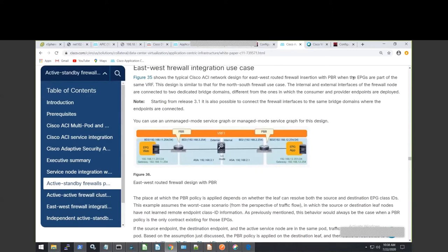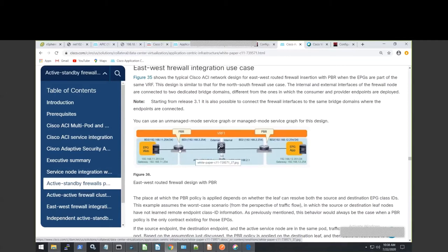Anything else will go through the normal contract. In this diagram, the two BDs in the middle — think of them as a service BD or transient link. When the packet from the left side wants to talk to the EPG on the right side, it sends to its default gateway sitting on the leaf. Then based on the contract, we tell it to send the packet to the next hop, which in this case, when the packet comes in, it sends it to 192.168.3.1, which is the firewall.